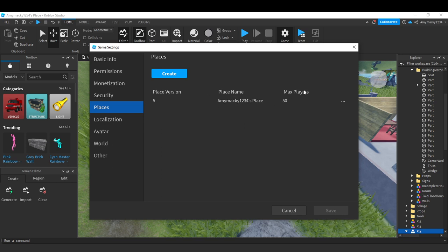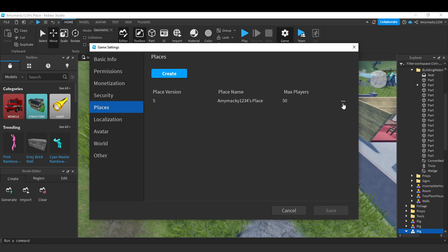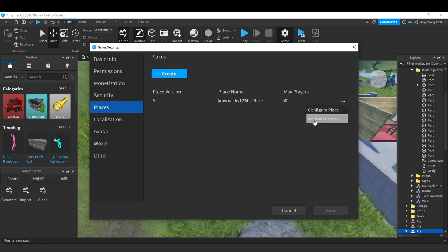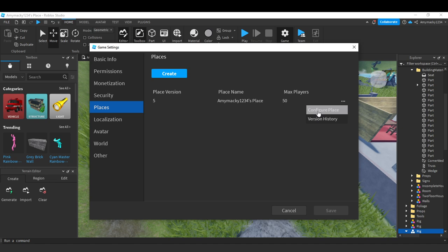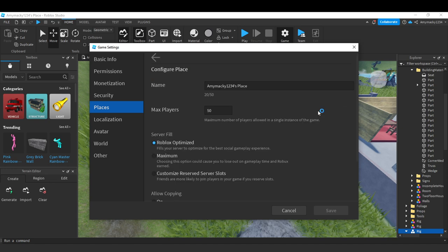Here's the maximum player option. At the right corner you'll see the three dots menu. Select the three dots menu and then click on Configure Place.